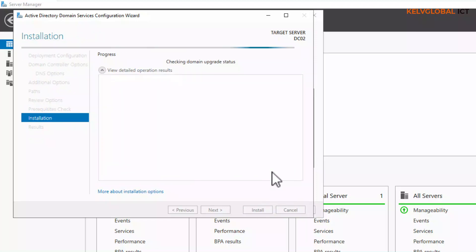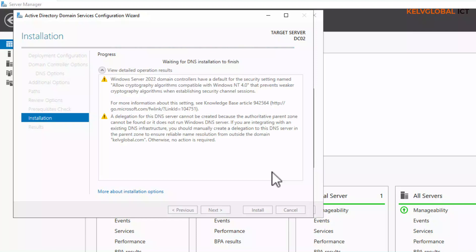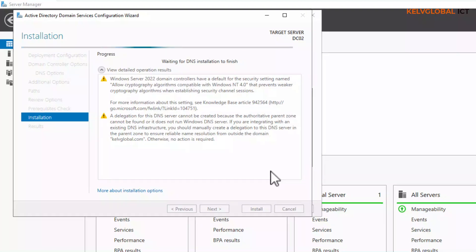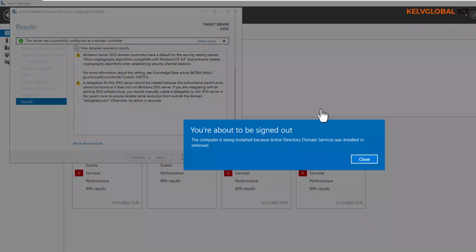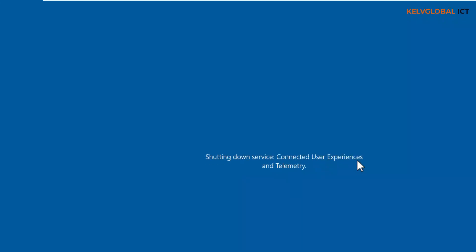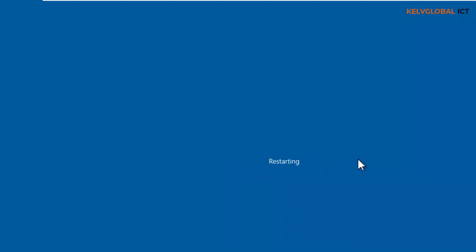Now let's click Install and wait for the installation to complete. The installation has completed and the device needs to restart. Click Close — the device is going to restart anyway. After restarting, we can log on to our device as the kevglobal domain administrator.